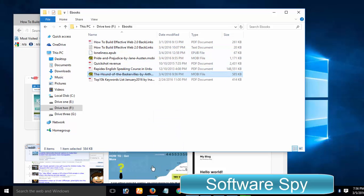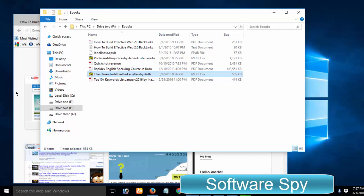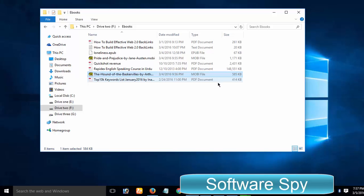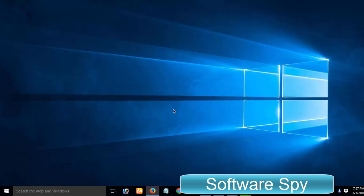I hope you find this list of 5 best, freeware yet feature-rich and tabbed PDF readers for Windows 10, Windows 8, 7 and other Windows versions useful. Please do let me know if I forgot to mention or if you know or use any other good PDF reader. You can use the comment section to share your precious thoughts. Stay tuned, stay blessed and do not forget to comment, subscribe, like, and share.